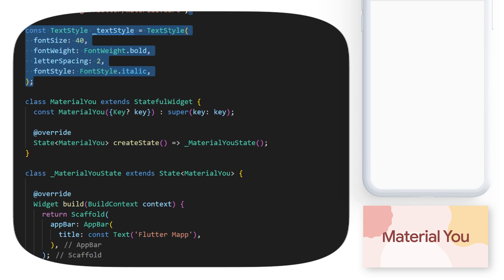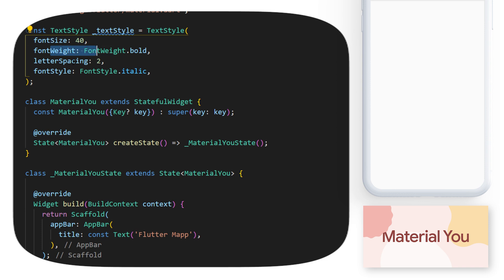The first thing you need to create is a custom text style. I have the font size, the weight, the spacing, and the font style.